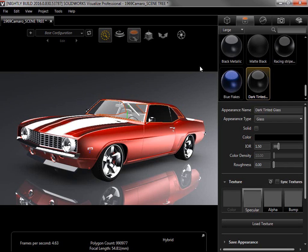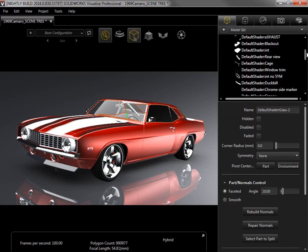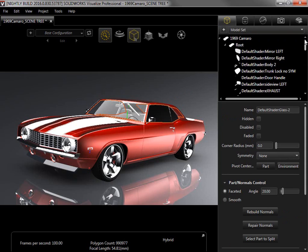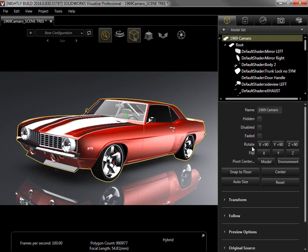With the organizational capabilities of the scene tree covered, I want to quickly touch on a few settings in Preview mode accessible from the Models tab. I'll select the whole model from the top of the scene tree and look at the options. From the top options, I can hide, disable, fade, rotate, flip, change the pivot, or transform the model.